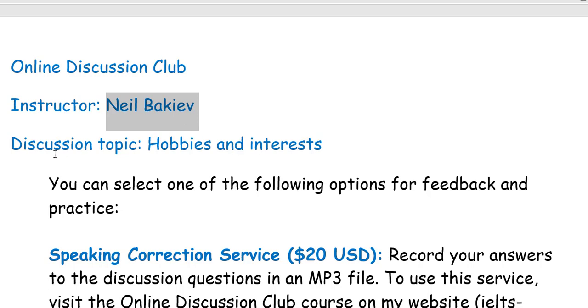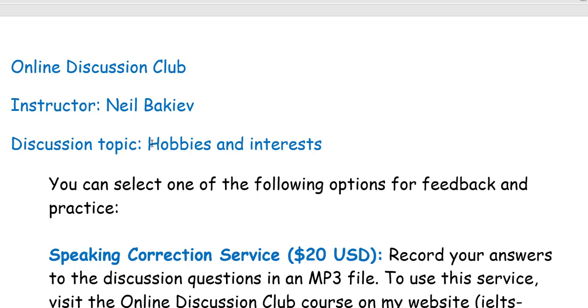Our discussion topic is hobbies and interests, and you have several options to learn how to talk about this topic extensively.